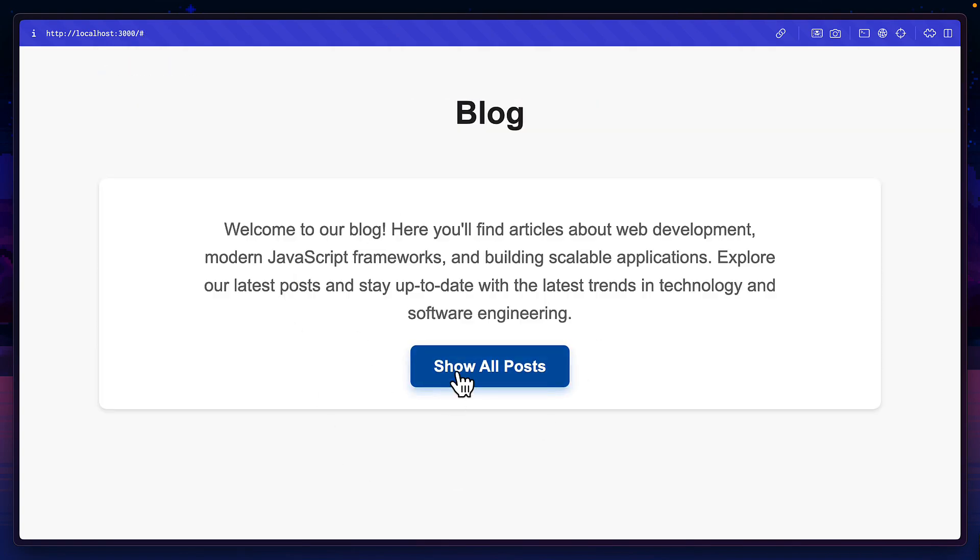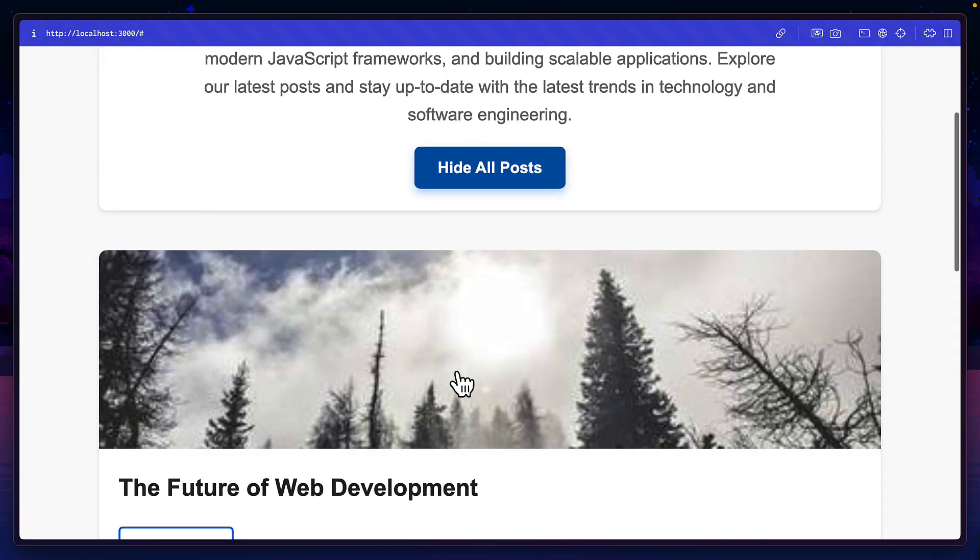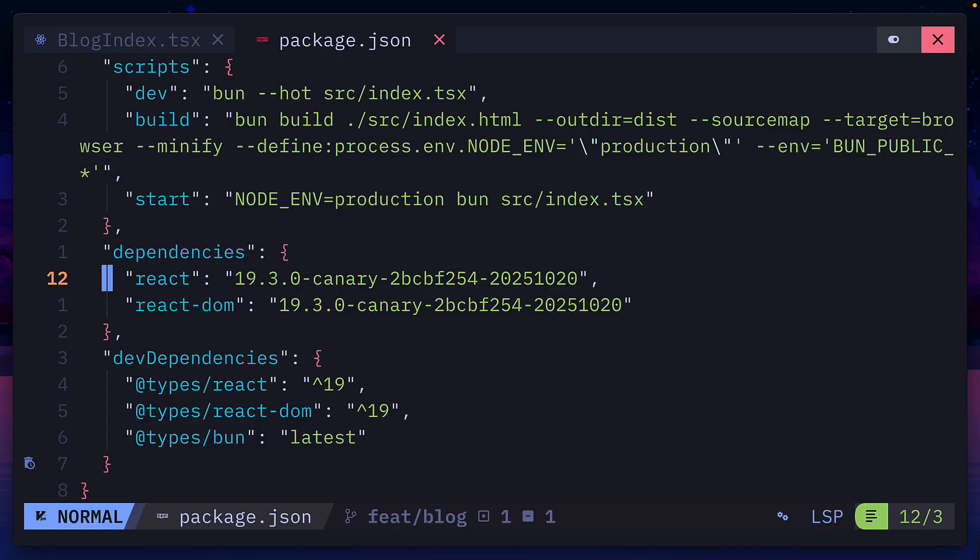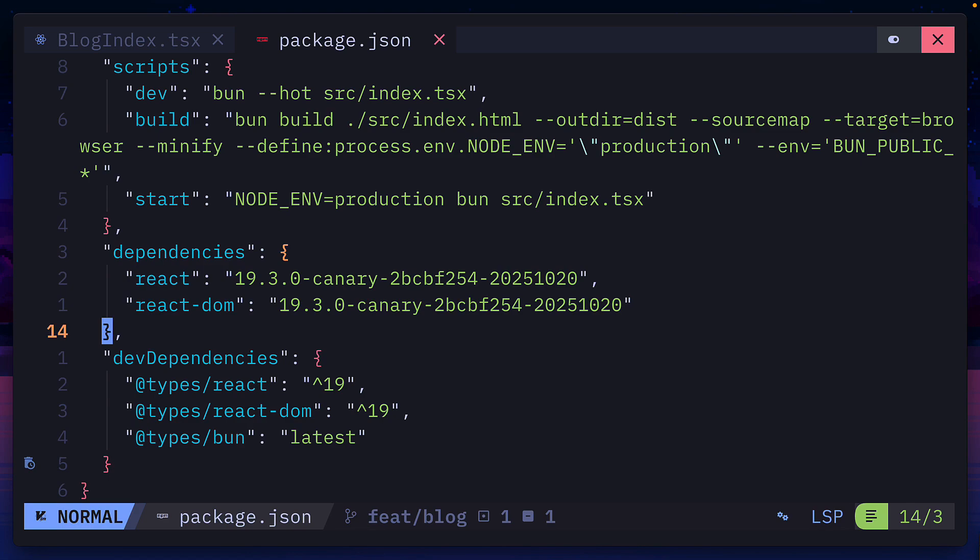Let's update this so it animates with a transition. Let's first make sure we're using canary versions of React and React DOM. Notice there's no canary for the types. We'll get back to that later.